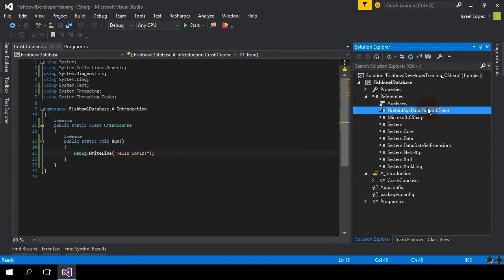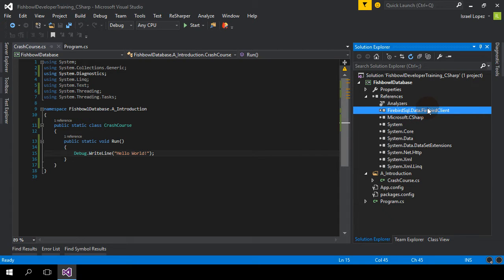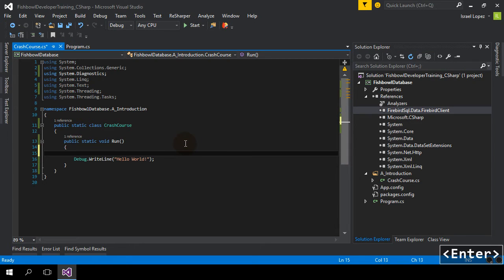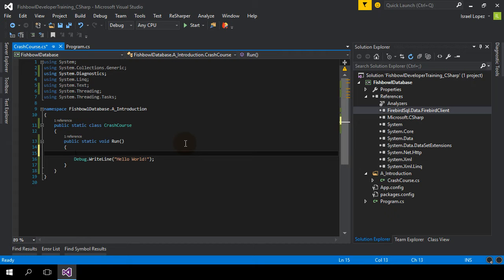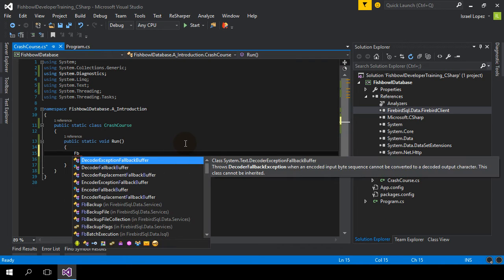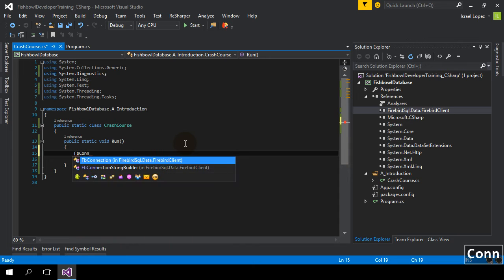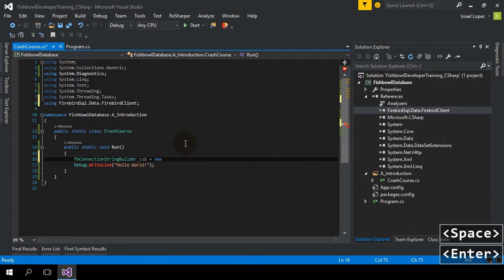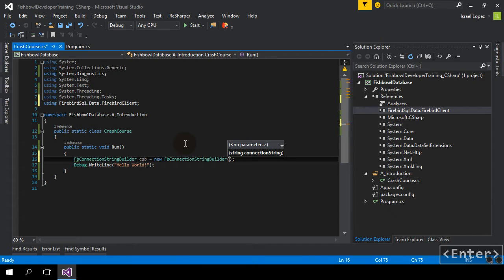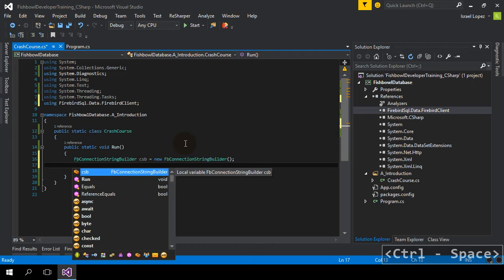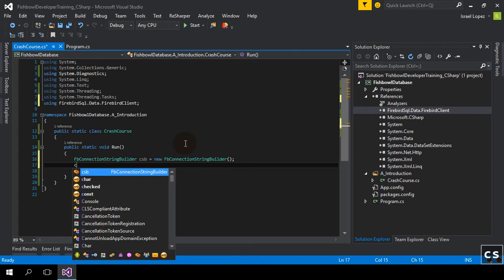So, now we have the Firebird SQL Fiber Client. Let's start using it. One of the things you can do to get started is start building the connection string to instantiate the Firebird connection for the database. So, to do that, you do FB Connection String Builder. Okay, and the properties are really straightforward.